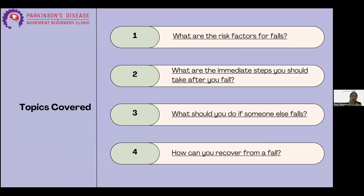I will try to cover the following four topics. First, what are the risk factors for falls and why you fall down. Second, what are the immediate steps you should take after you fall. Third, what you should do if someone else falls, and fourth, how you can recover from a fall.